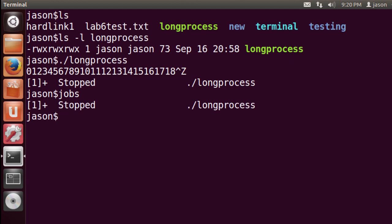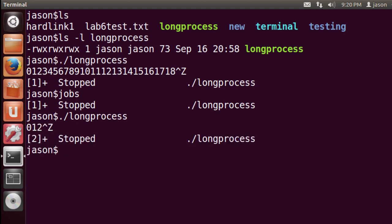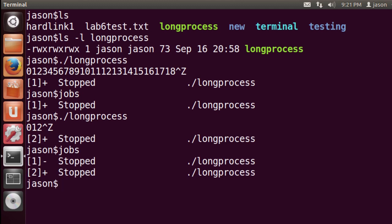I can start another long_process — this is a separate process. If I pause that and run jobs again, I now have two processes in my jobs queue. Notice that one has a plus and one has a minus; the plus indicates the most recently paused item. Also notice each job gets its own ID — job ID one in this queue is different from process ID one on the system, which is the init process. These are custom IDs just for your jobs queue.